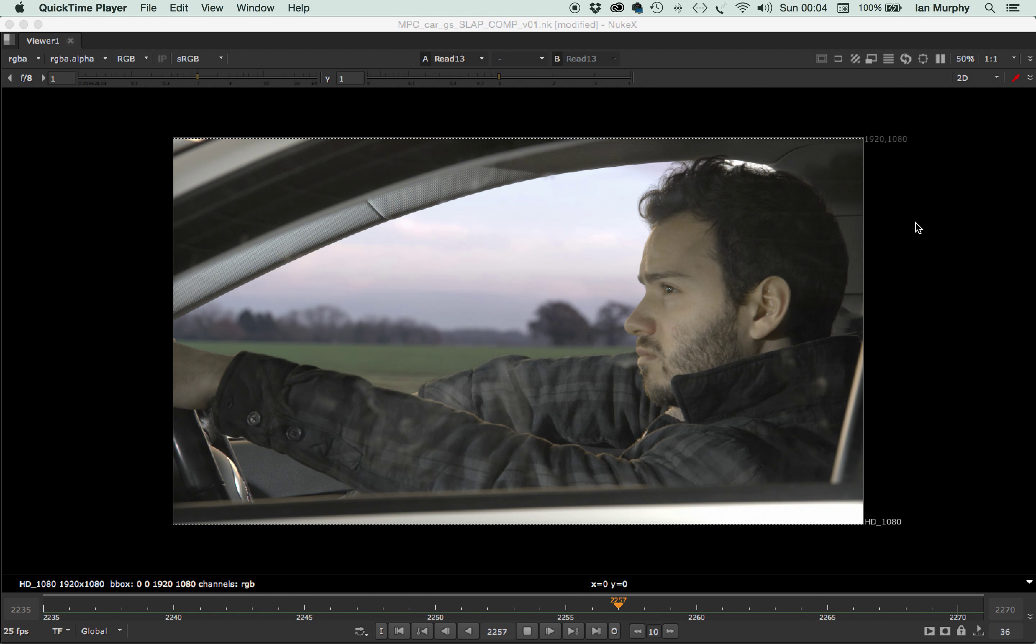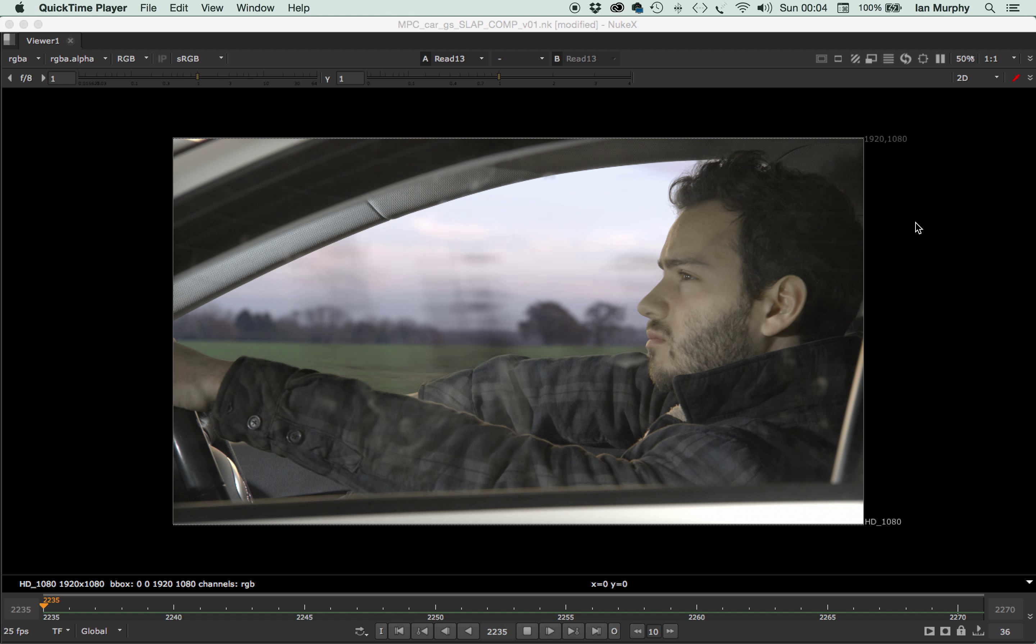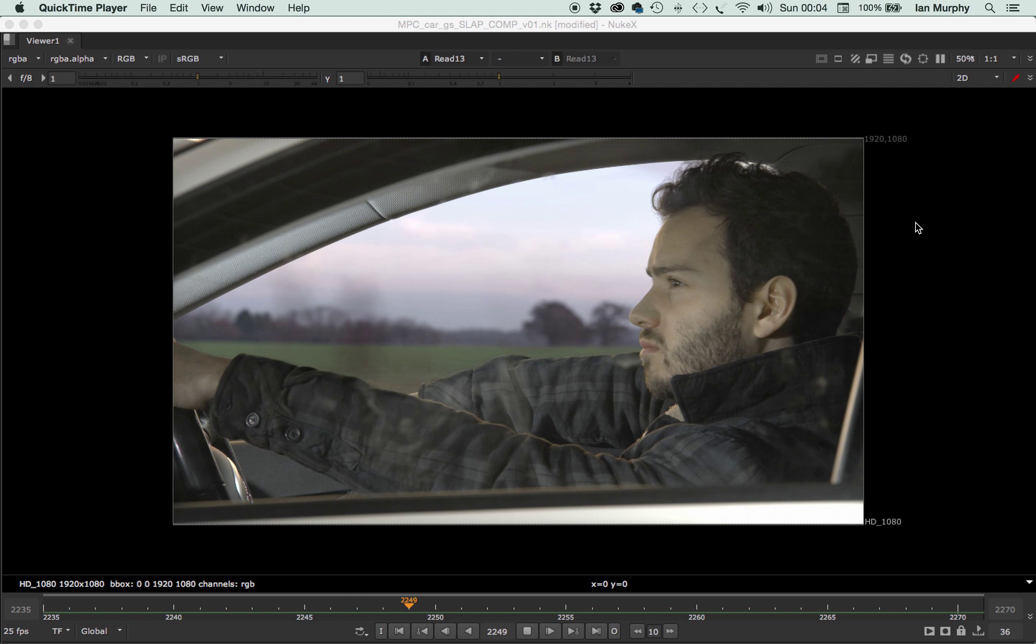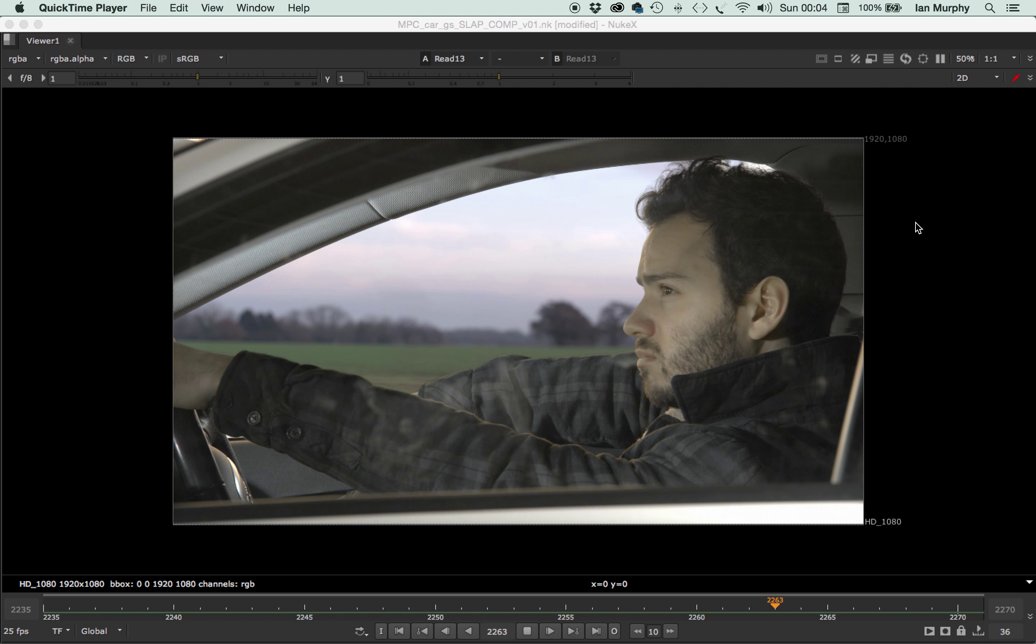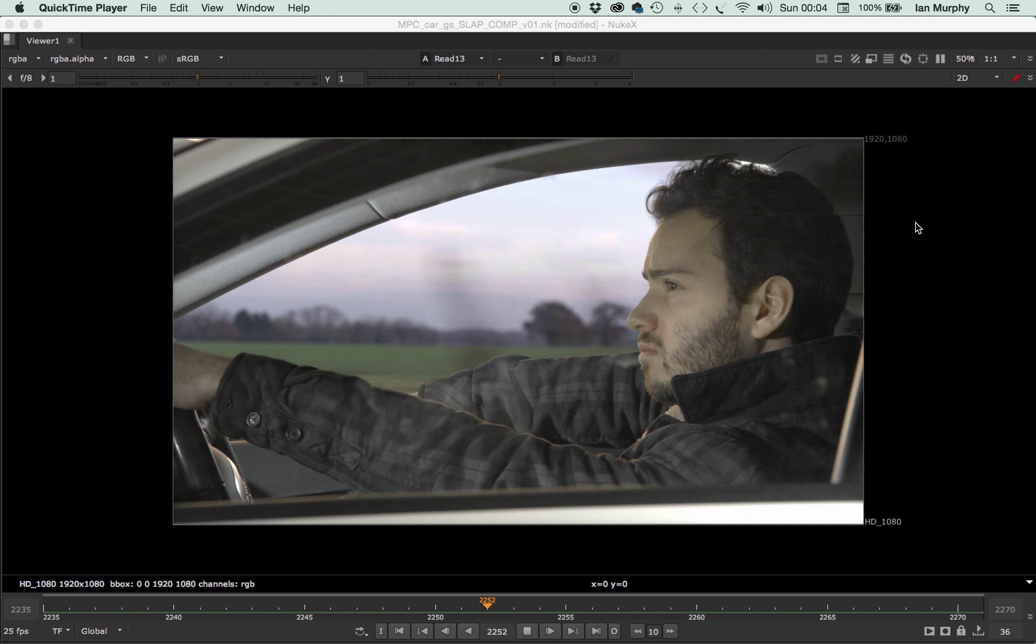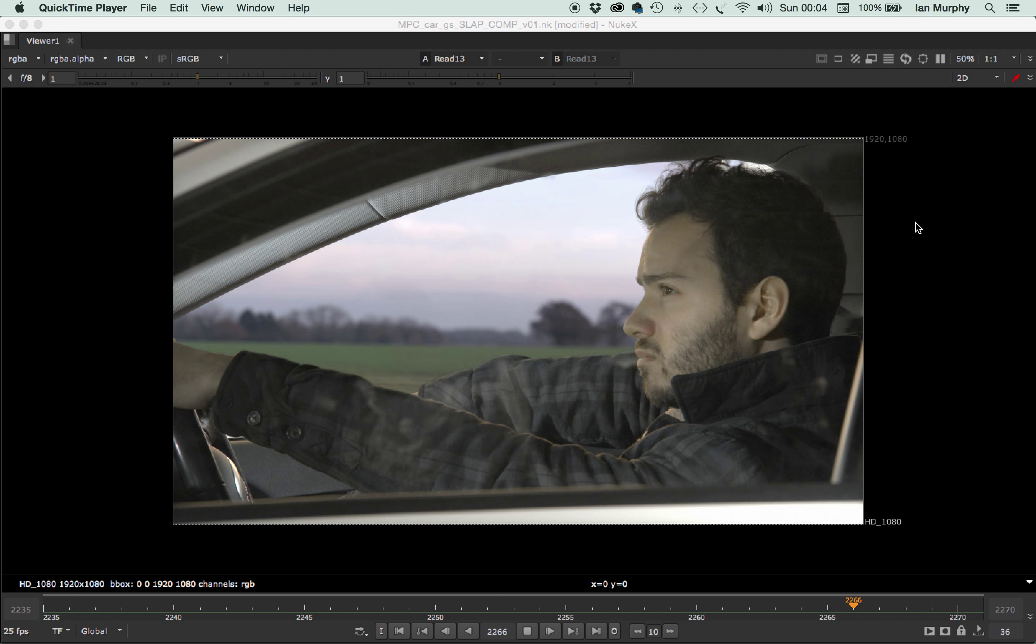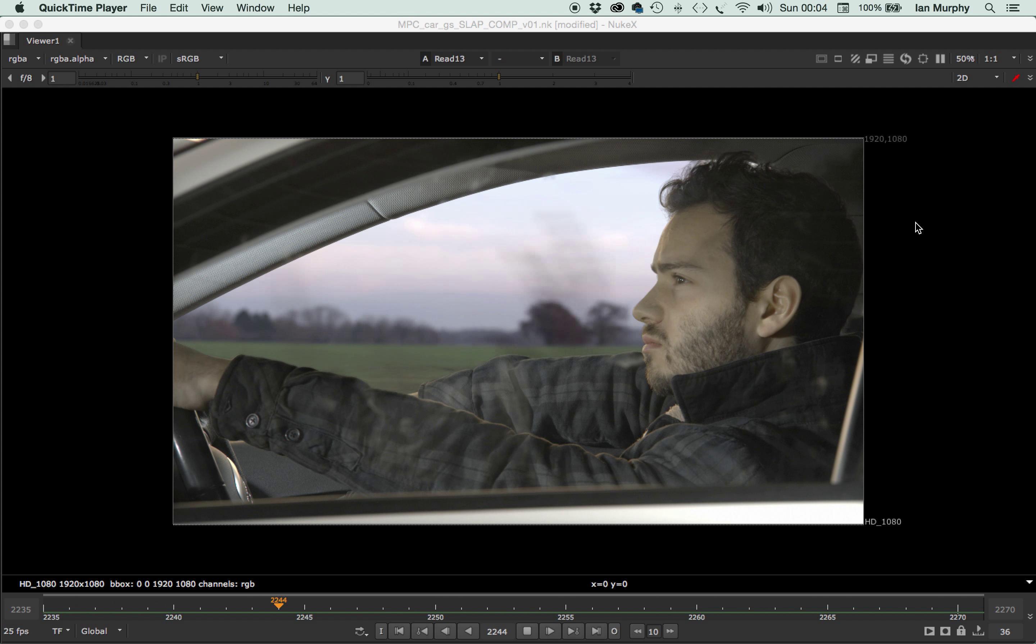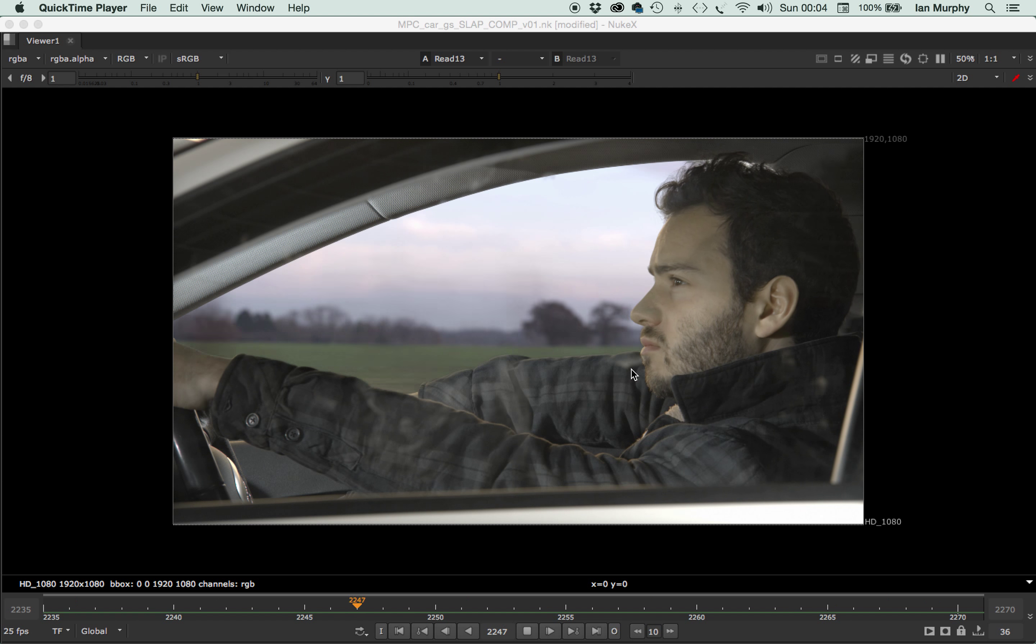So this is it, this is just the beginning. This is what we call a slap comp or a first look actually, and it's just kind of a technical comp really. It's maybe a bit of art but it's basically all the bits bolted together.